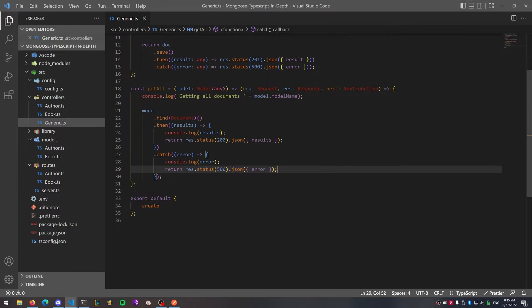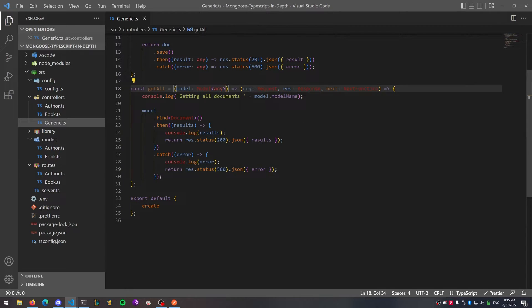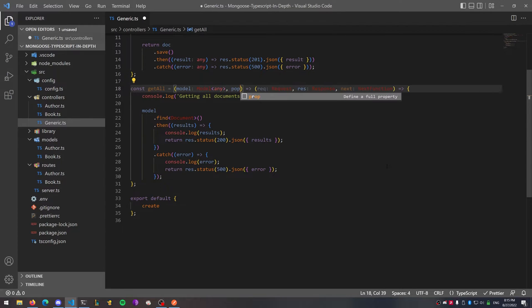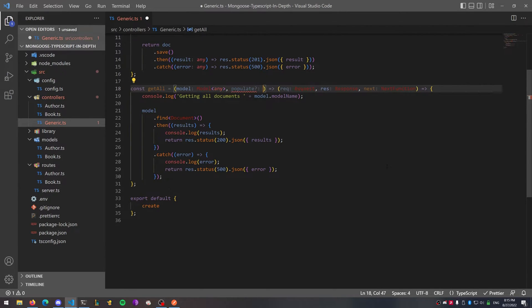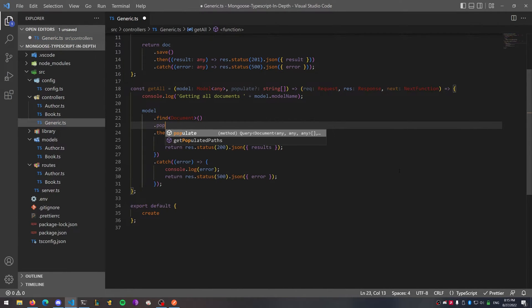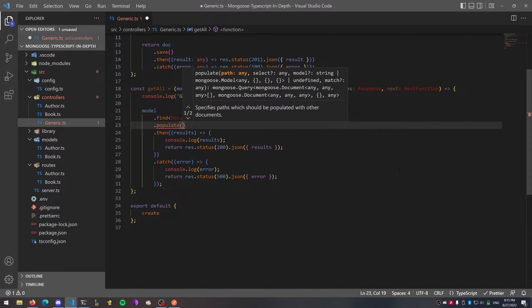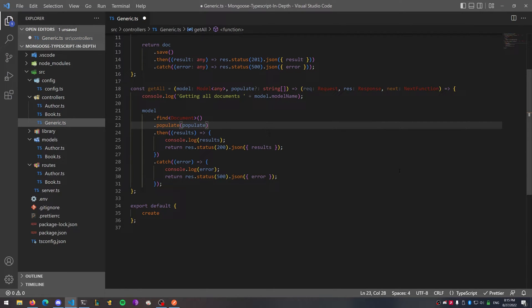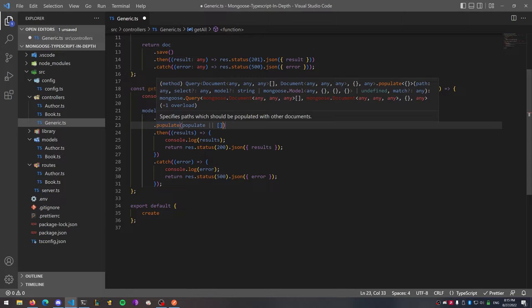Some Mongo models you may want to return populated fields — for example, for our book we may want all books returned with the authors as well, so we have to populate the author field. To do this dynamically, we can pass in another parameter called 'populate', give it a question mark so it's optional, and make it of type string array. After the find, you can do a dot populate and pass in this variable or an empty array, so if there's something inside the populate variable it will try to fill it out.